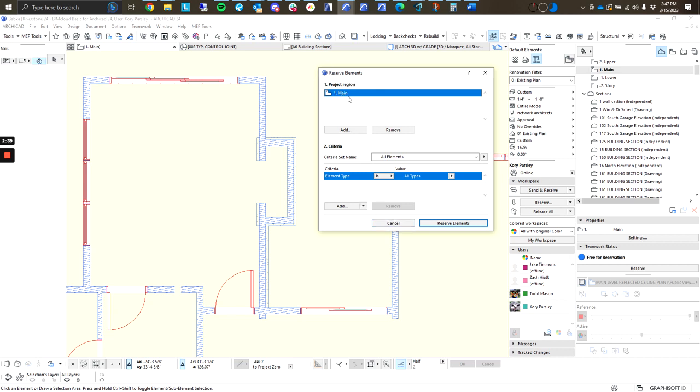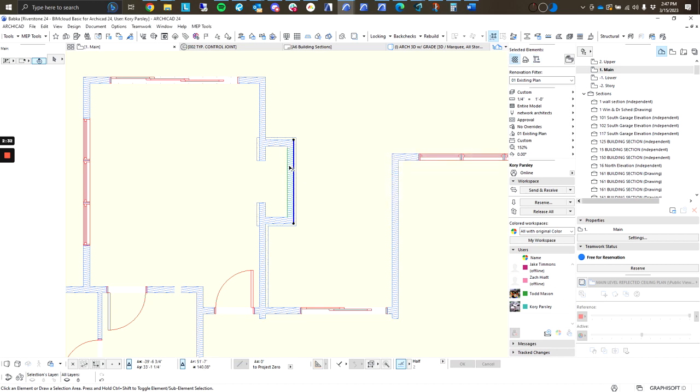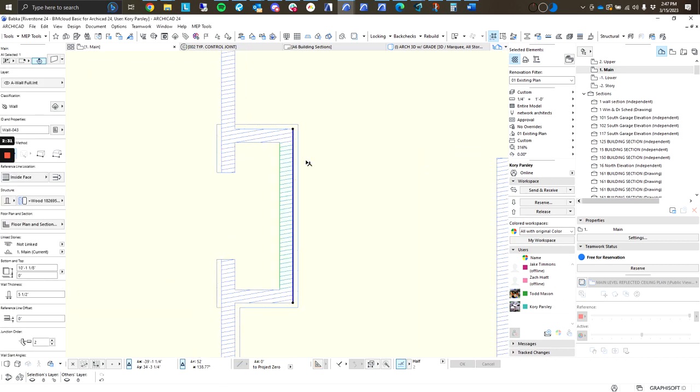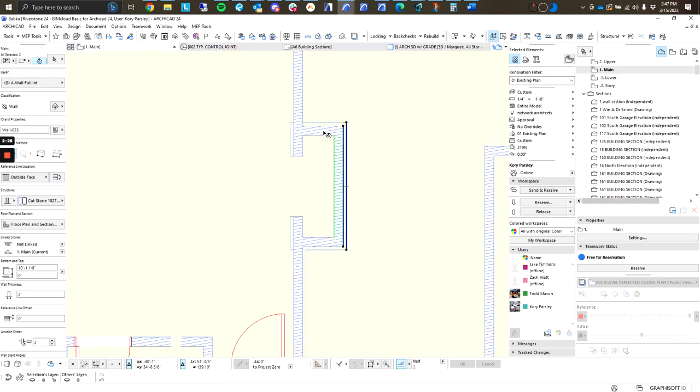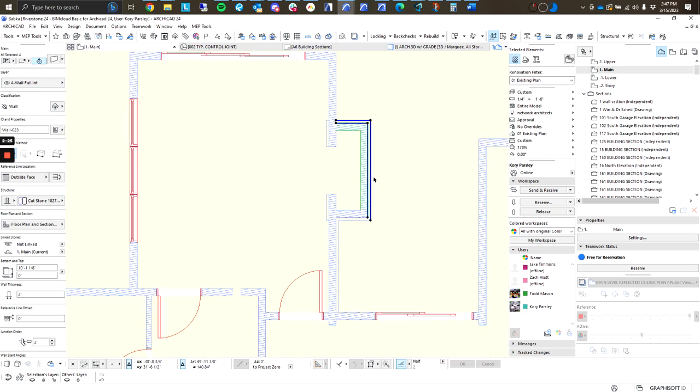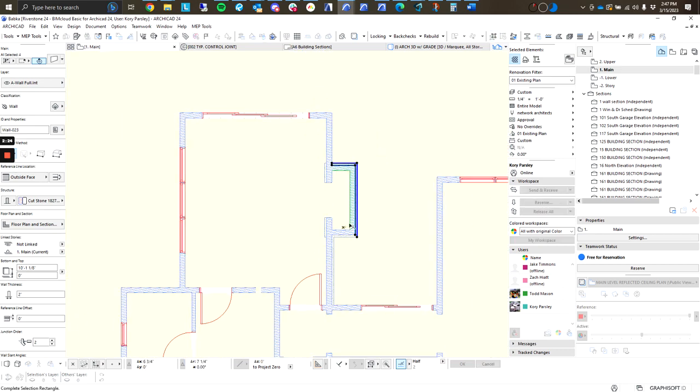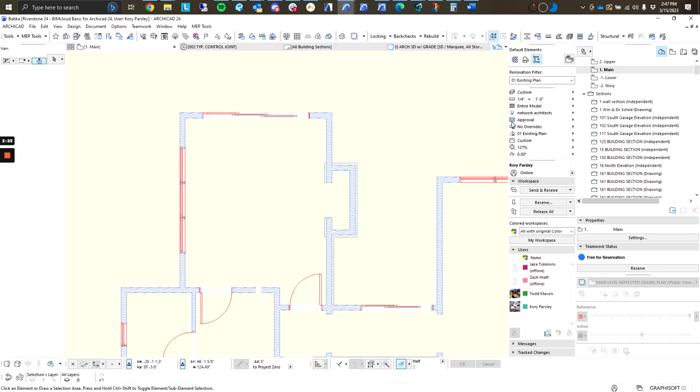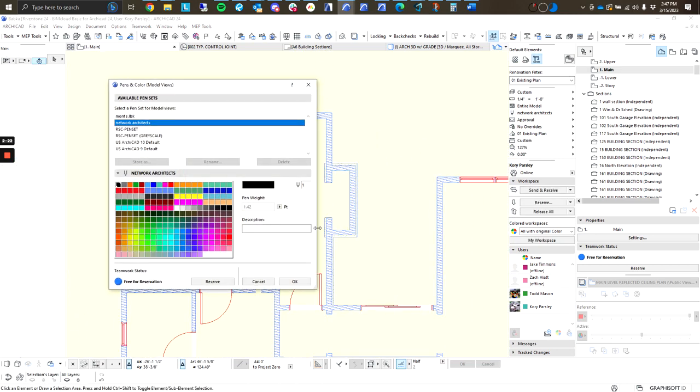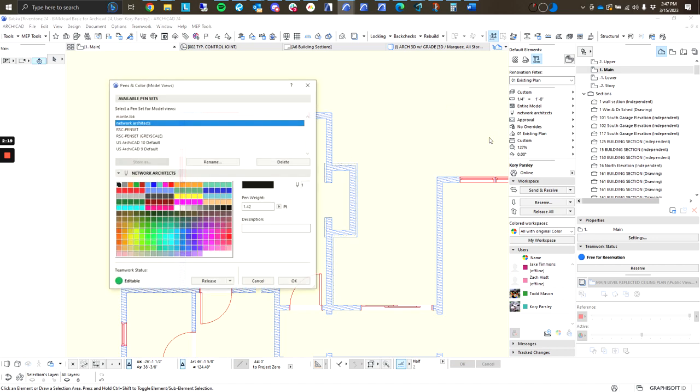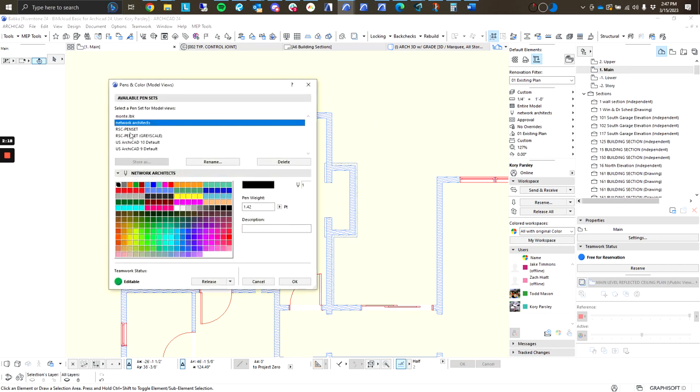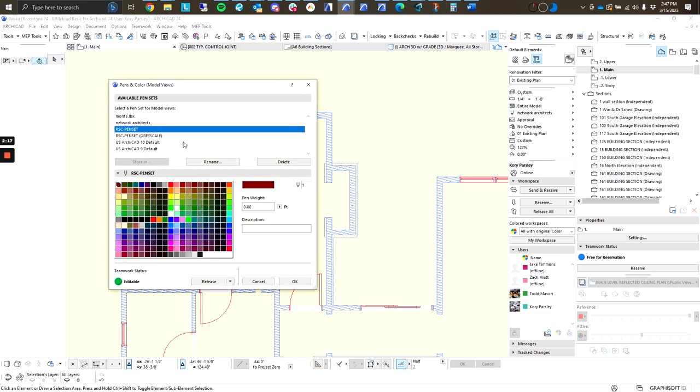So, if he's working on this main story, and I hit Reserve right now, it's going to lock him out of any elements that are on this story, because once I have this element reserved, I own it, and no one can make any changes to it until I send and release any elements or settings that I reserve. Let's say I want to update the pens. If I come up here to pens, Todd's going to be able to create new pensets, but he's not going to be able to send any changes until I release this setting.